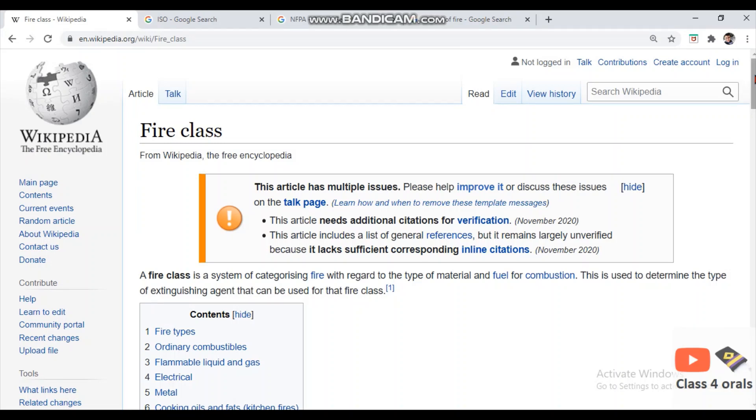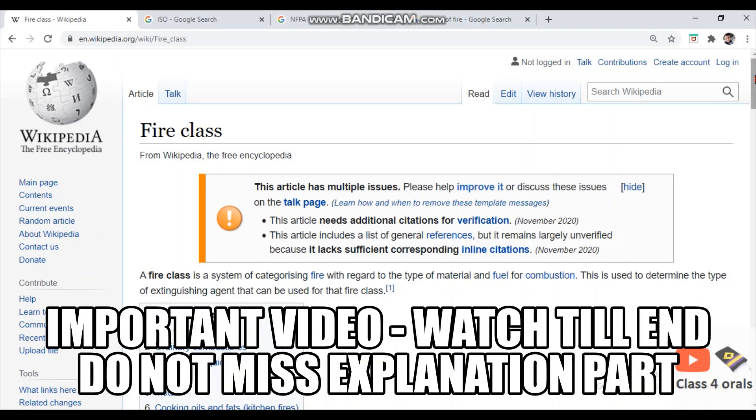Hello guys, welcome back to the class for Orals. Today we are going to discuss the classification of fire, which is very much asked in the MMD Orals.